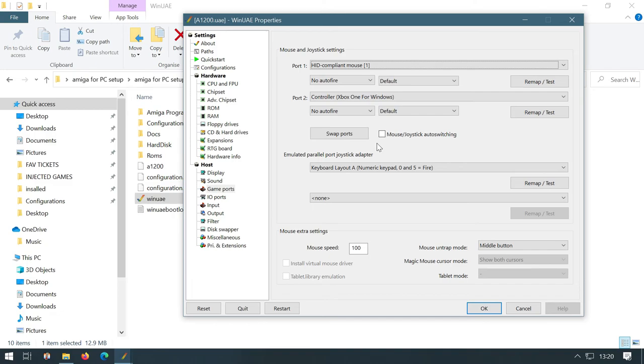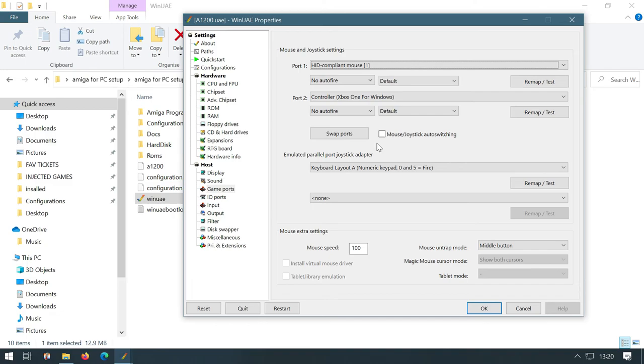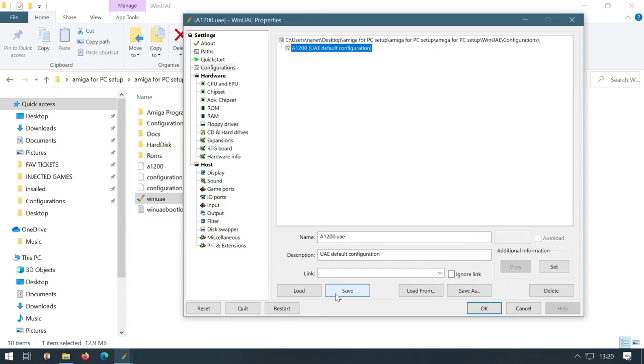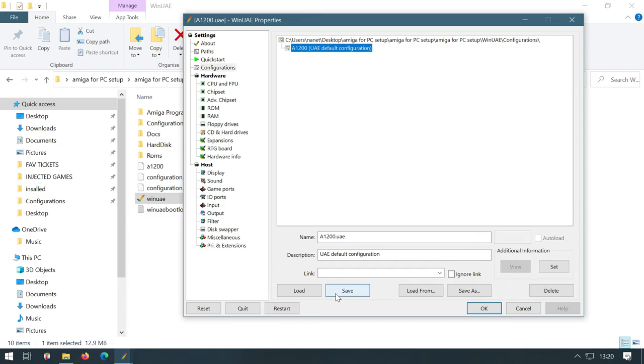And again, if you want to come out of this all together, you hit F12. That will free up your mouse. But yes, as long as you've got, just to reiterate, compliant mouse in the top, Xbox controller or whatever controller that you've got in port 2. And then put your keyboard layout, which is keyboard layout A, in the emulated parallel port joystick adapter. And then that means that you can use the keyboard, you can use your controller, and you can use your mouse without having to keep coming back. So now, in theory, every time that you load it up, you should be able to load that up without a fuss.